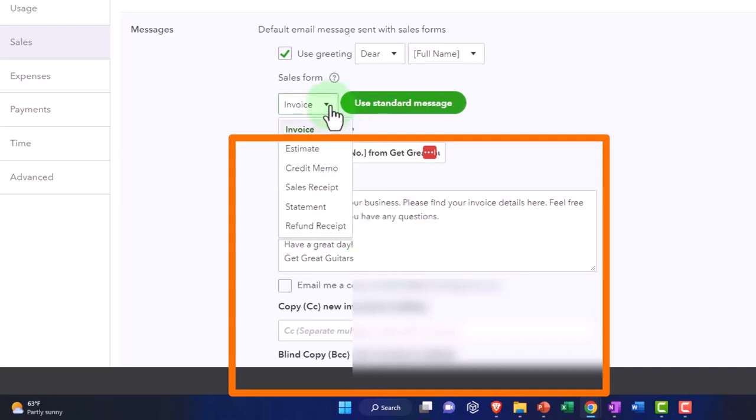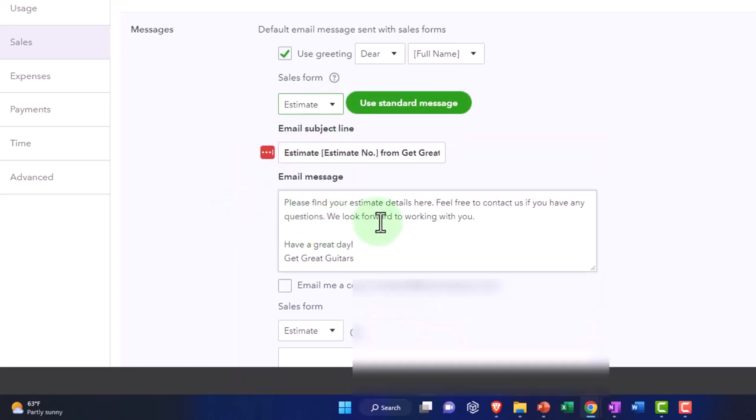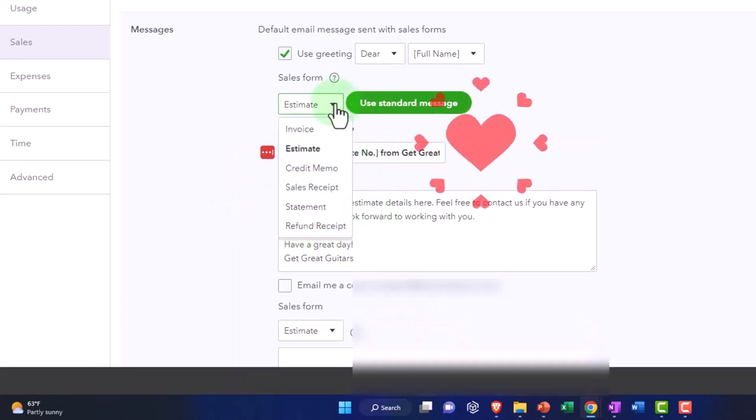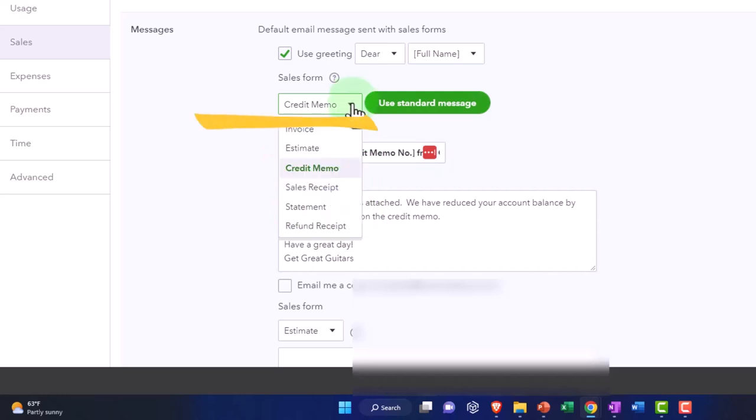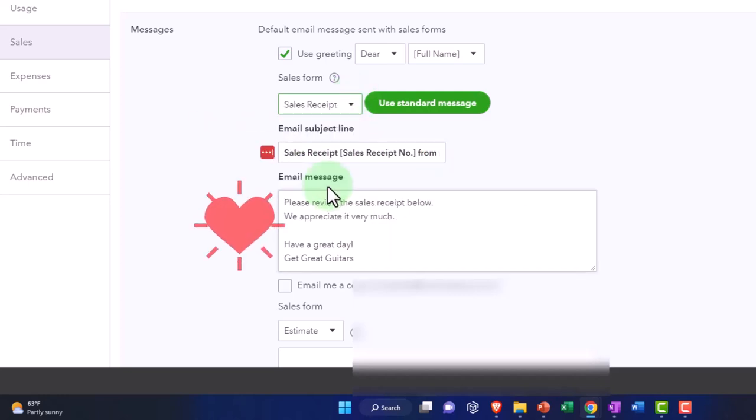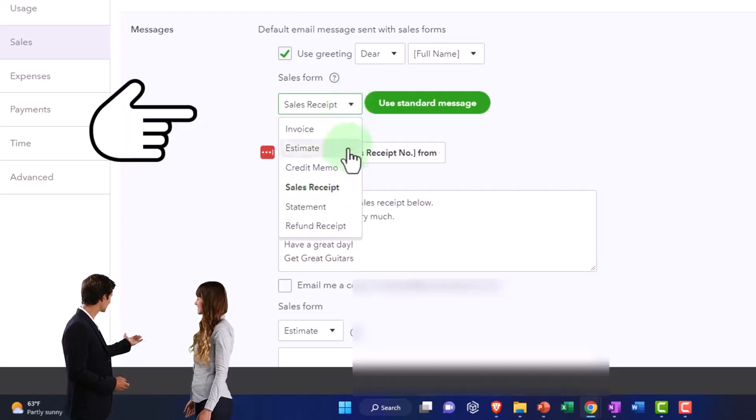For the estimate, please find your estimate details. For the credit memo, your credit memo is attached. For the sales receipt, please have your saved sales receipt below.